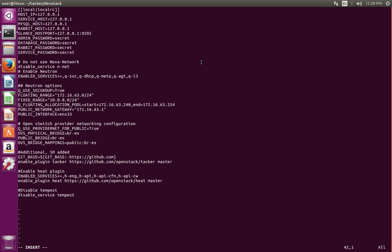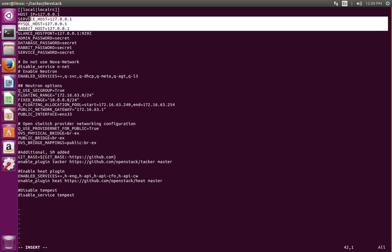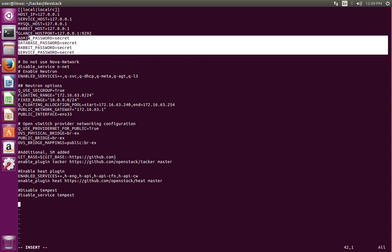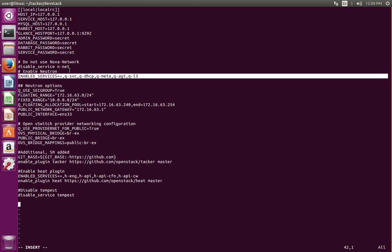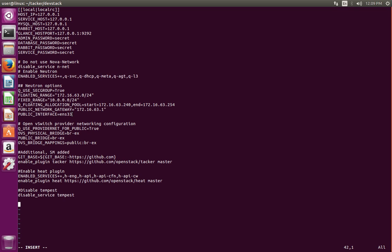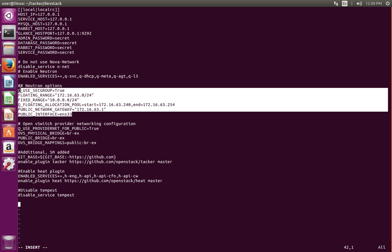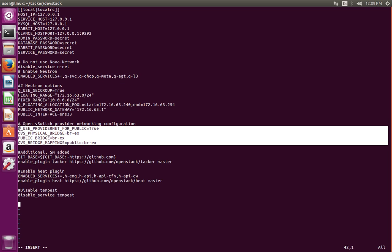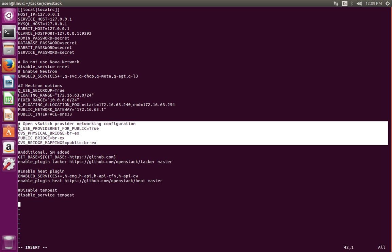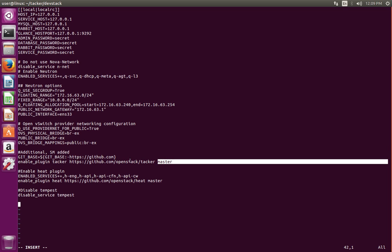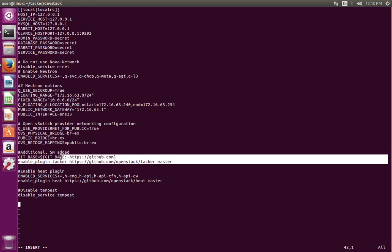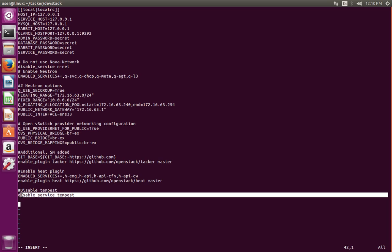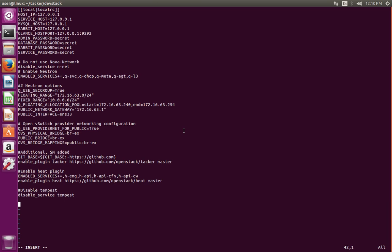Here I specified the host IP for these services, then the admin password. This line enables Neutron - these are Neutron-specific settings. This is for Open vSwitch. This line enables the Tacker service, and these lines enable the Heat service. Here I disabled Tempest. Okay, now save this file.